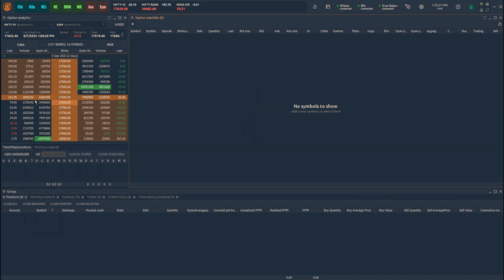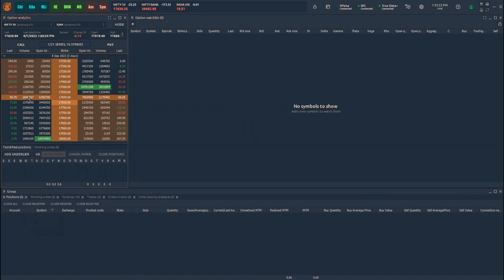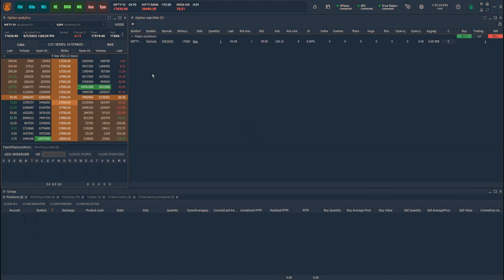As you can see from my screen, I have created a template consisting of Option Chain, Option Watchlist and Order Book panels. Now let me create a Nifty long straddle strategy by simply dragging the 17,600 call and put symbols from the Option Chain to the Option Watchlist panel.